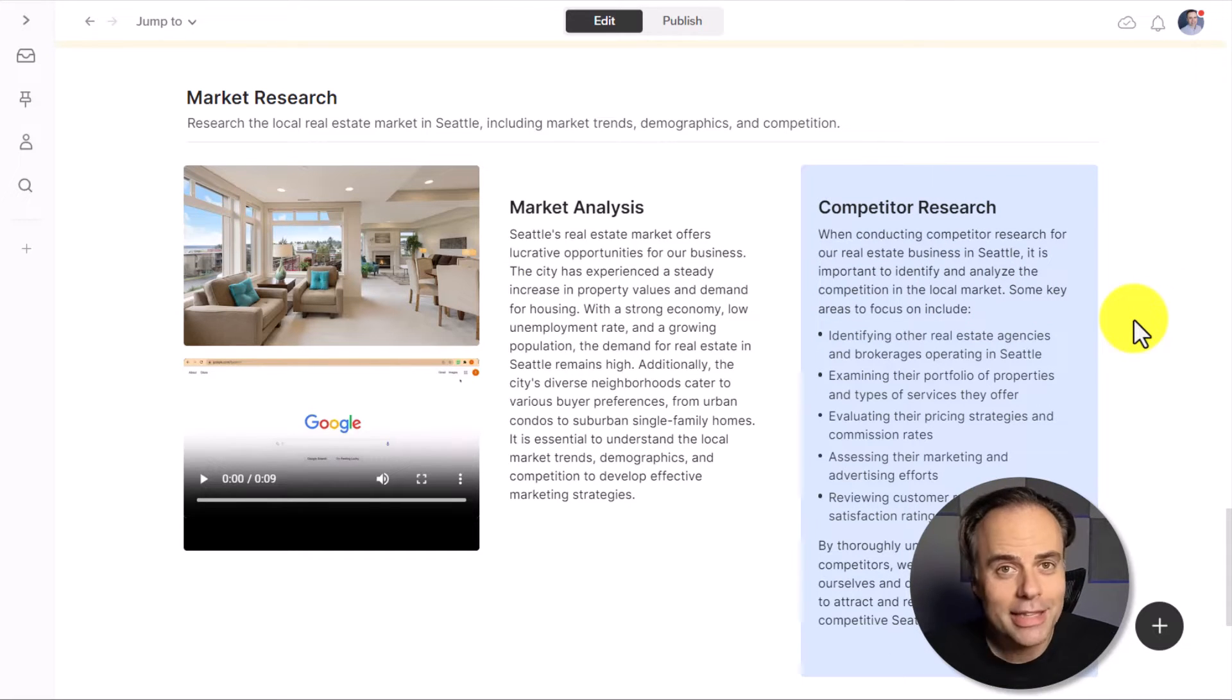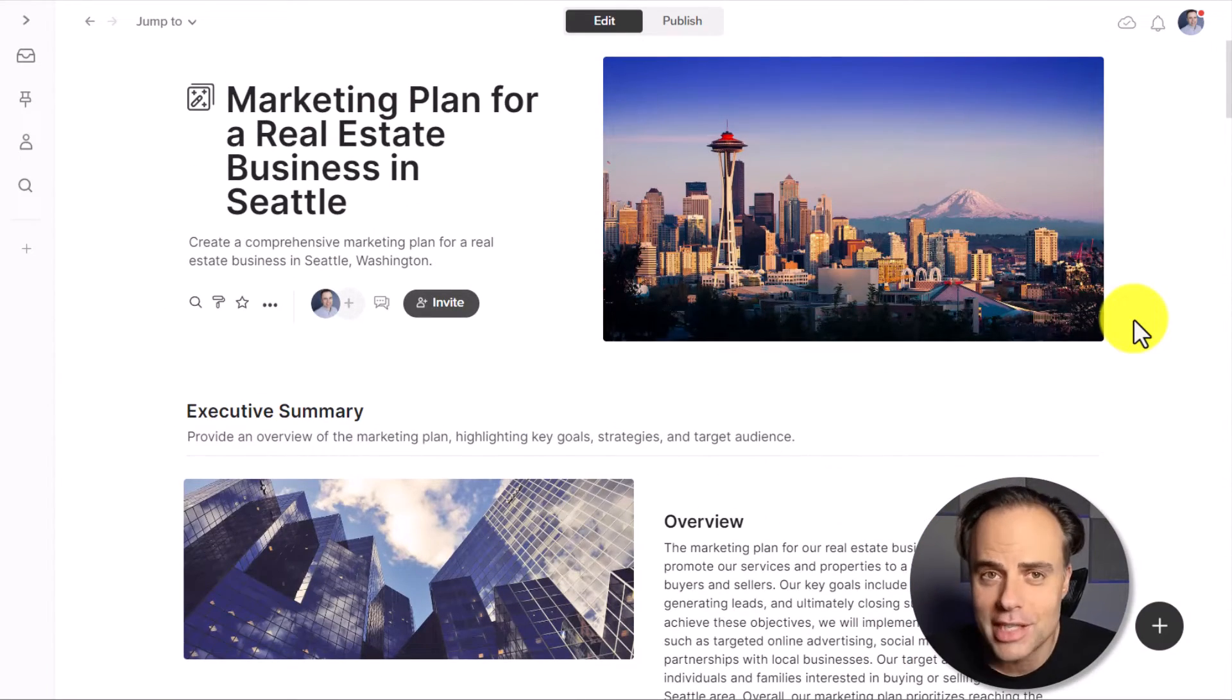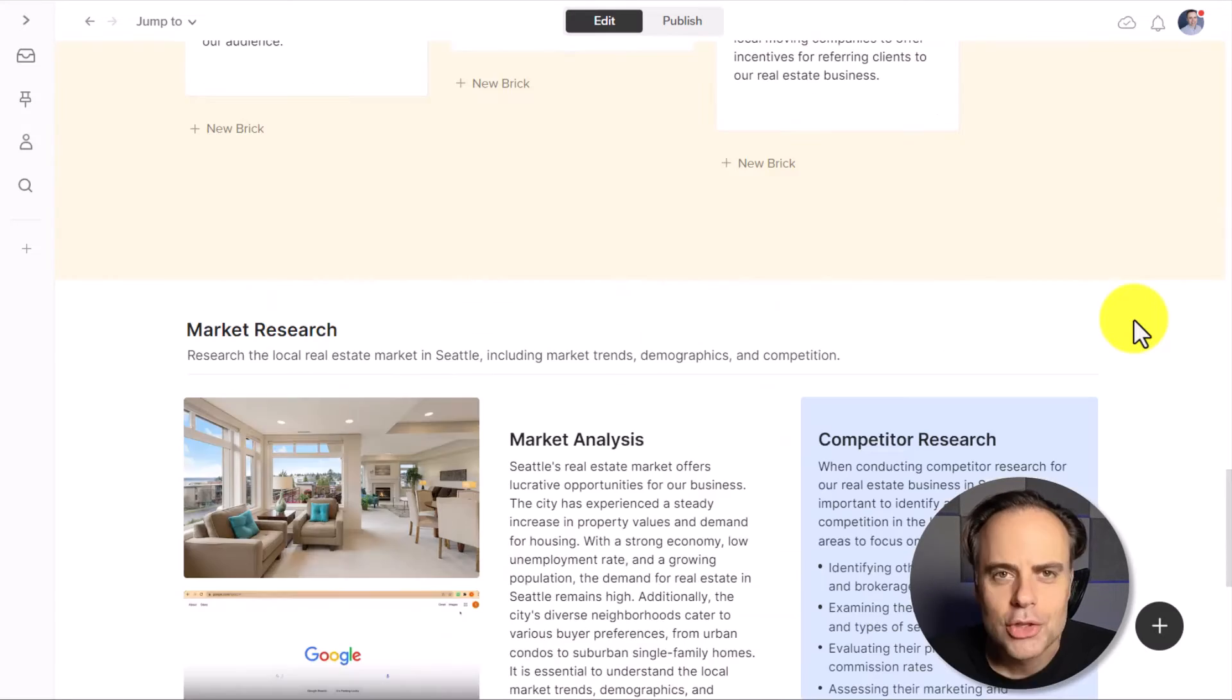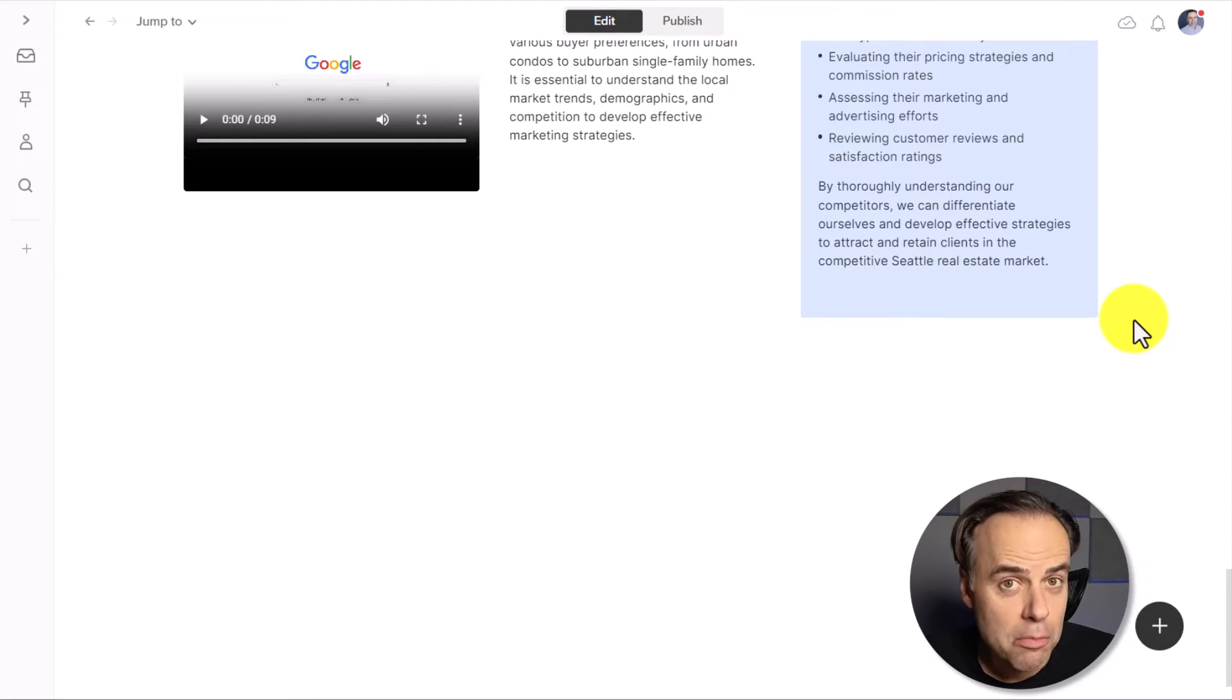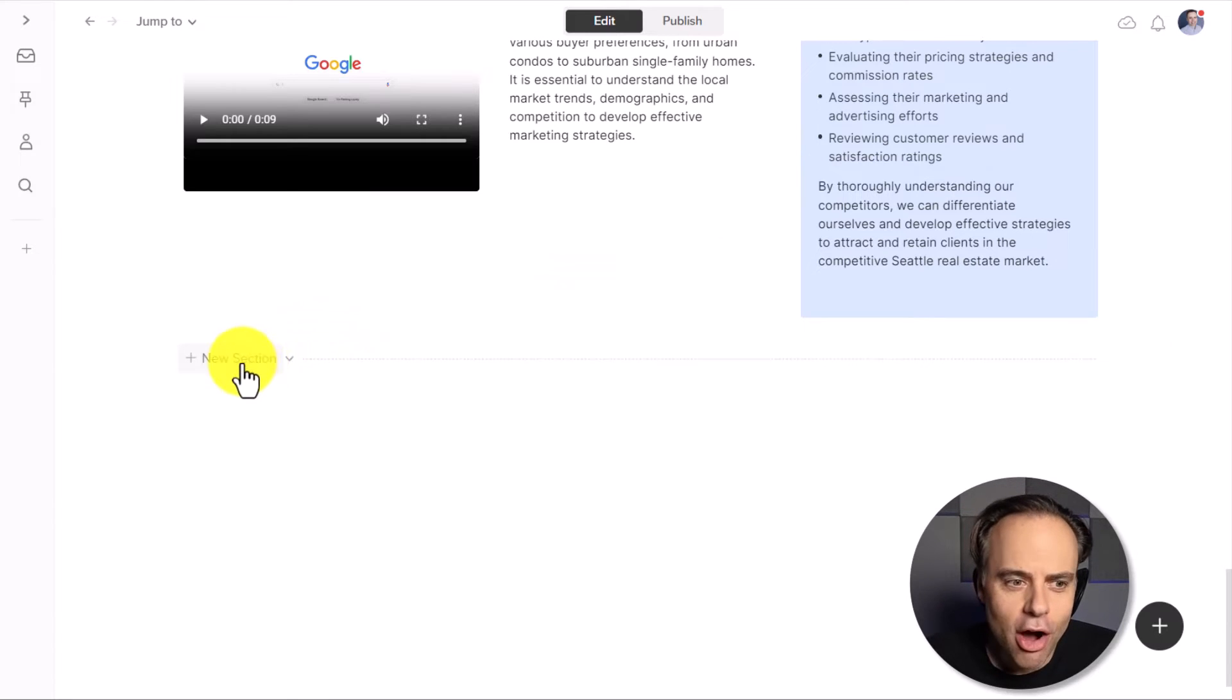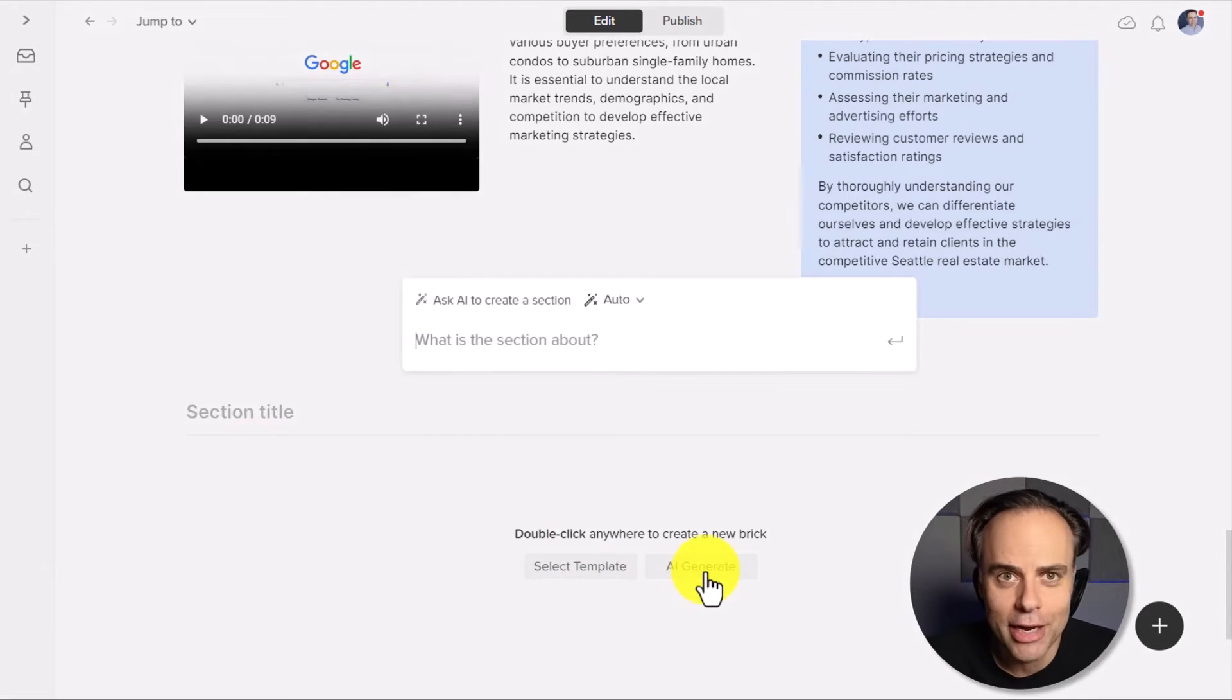But the AI doesn't stop with just generating your wall. We can continue to add further sections and add further content within our wall. So for example, maybe at the bottom of the wall, I want to stress why they should be working with me. And maybe what do they stand to lose if they don't work with my organization? So I'm going to click on new section here. And although I can start to add my own details, I'm going to continue and select AI generate.